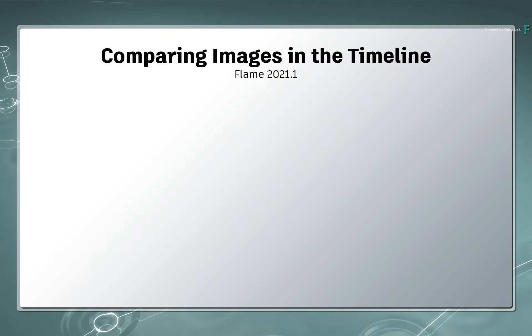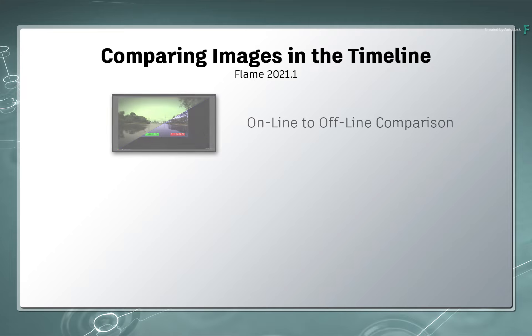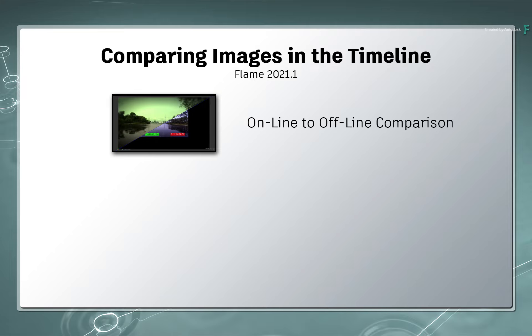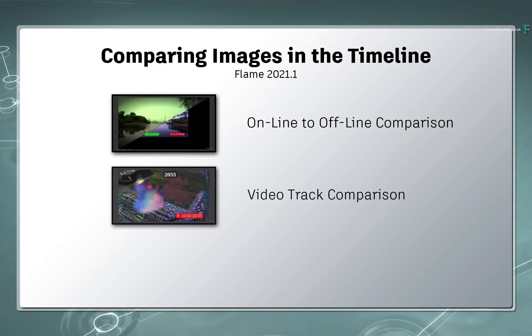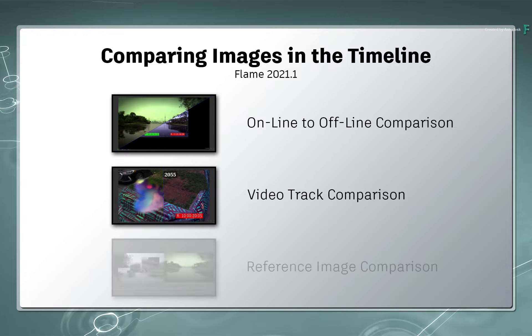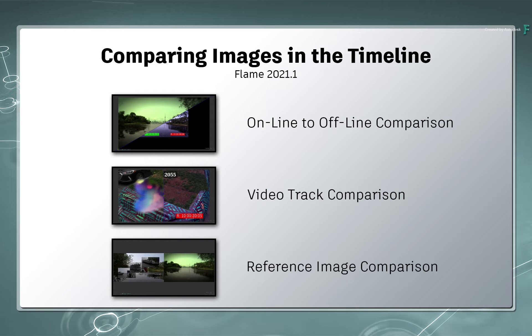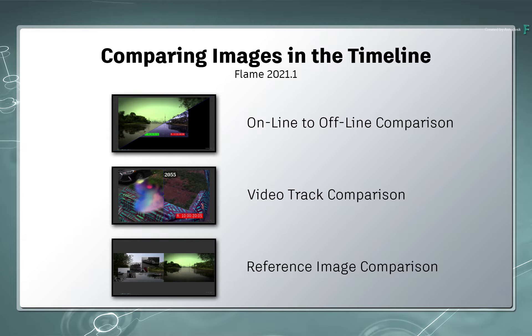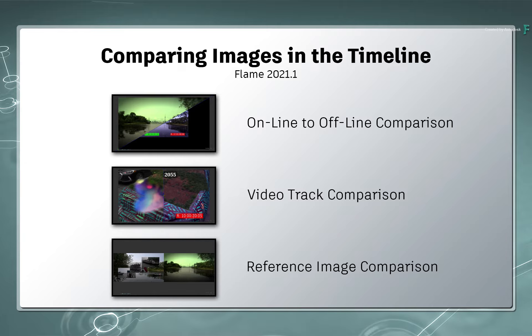This has many practical functions such as online to offline comparison, video track comparison, and comparison to reference images. This is an essential task during most post-production, and we'll cover the functionality in-depth with various examples.